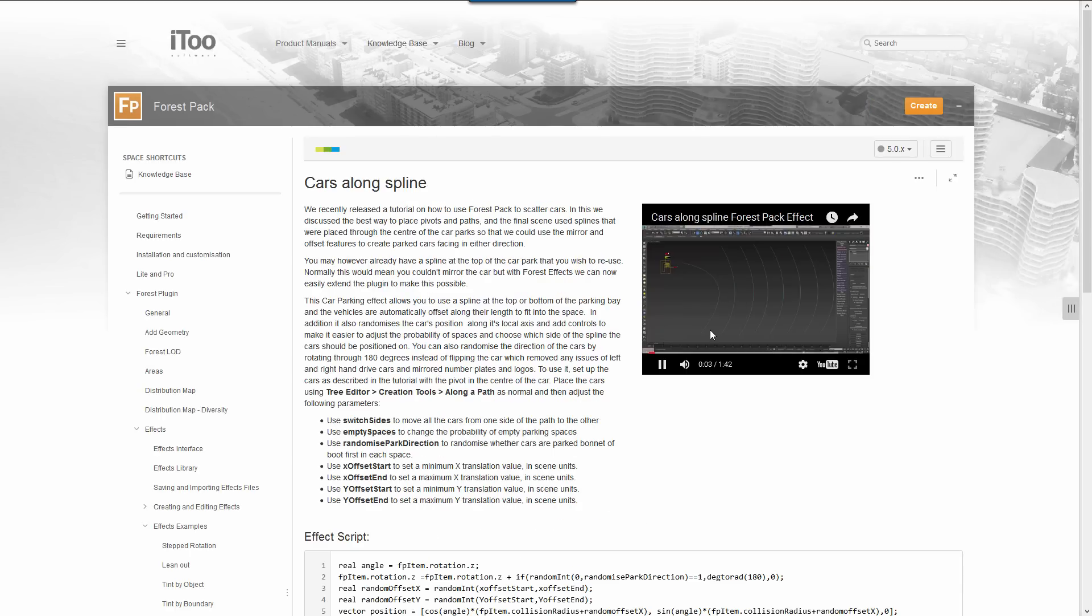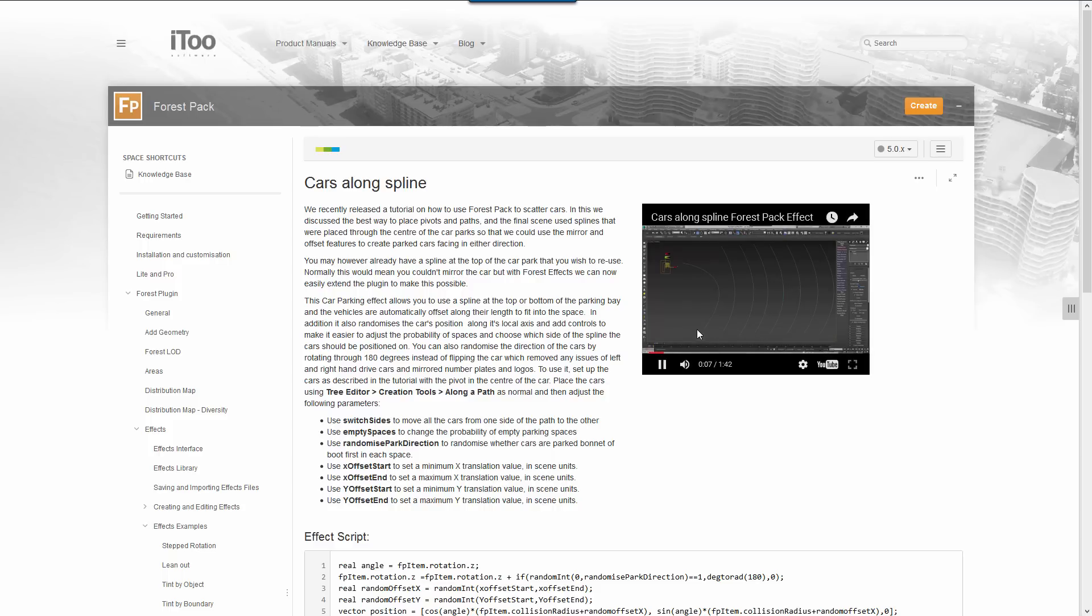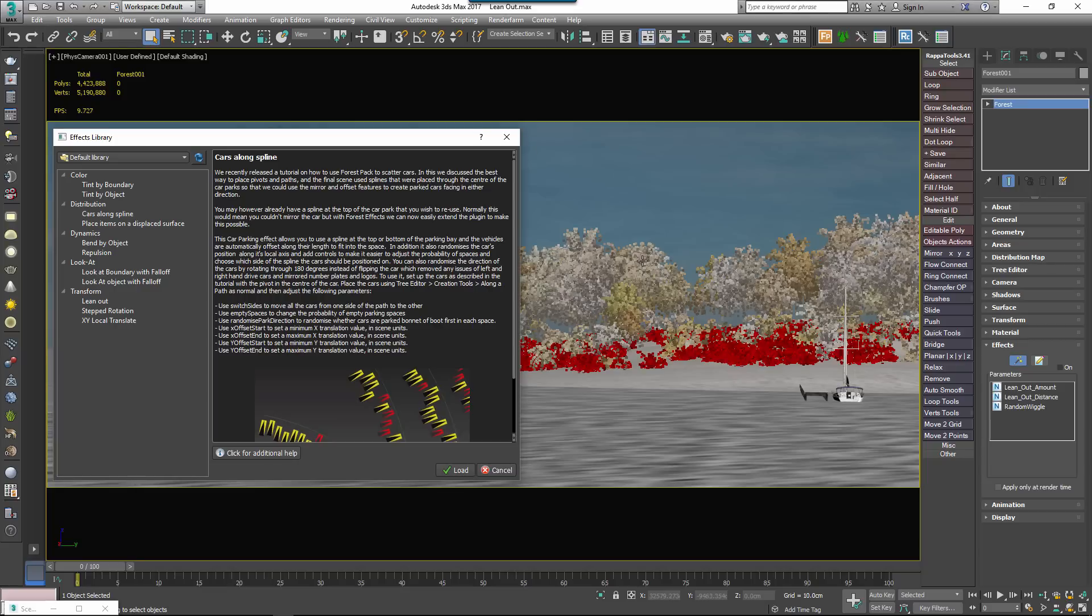For our effects this takes you to our documentation server but if you create your own effects you can add any URL here that you like. Once you've selected an effect and understand how it works by reading the description, to add it to Forest Pack just click the load button.